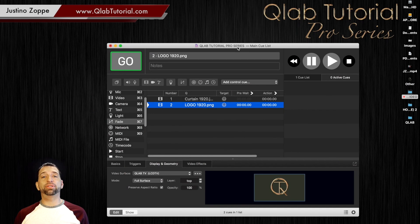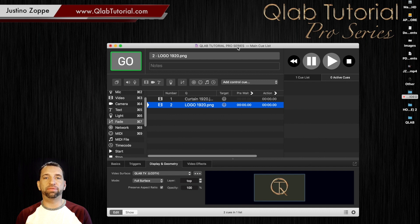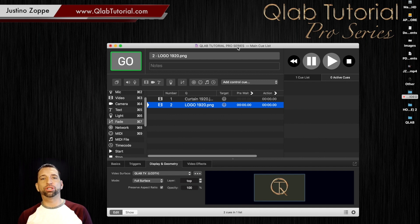All right, so you just did your very first static image in QLab. Now I'm going to show you the most important feature that was added a few years ago, which is the audition window.